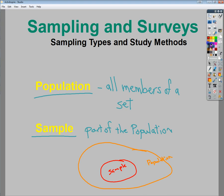That's how they get polling data when they ask about political opinions — like 75% of Democrats say this. Obviously they don't go and ask every Democrat. What they do is pick a number of people, maybe 50 or 100 or whatever, and then garner information about the overall belief system based on that sample.